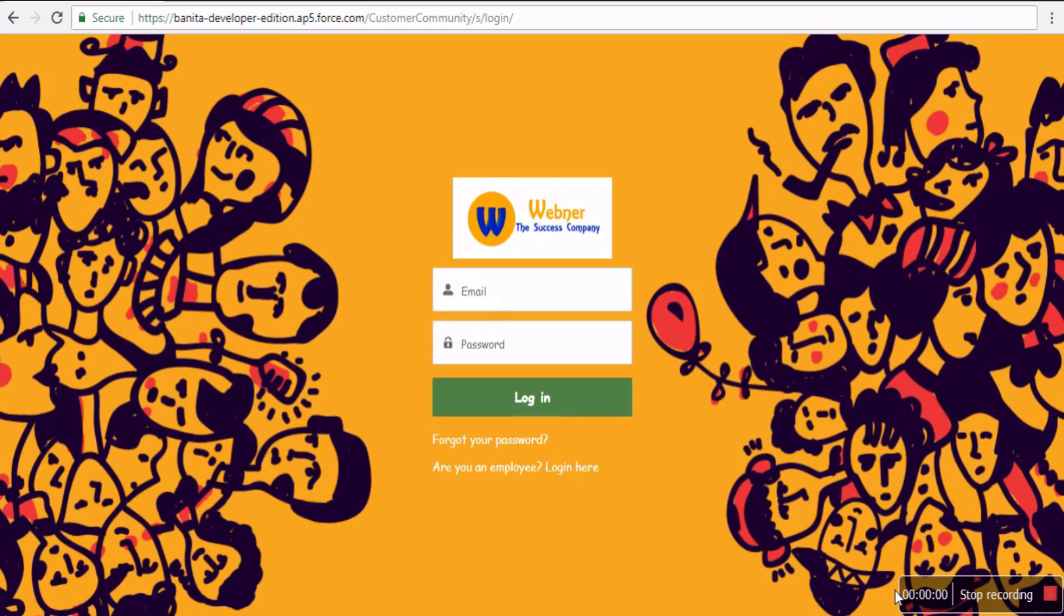For this demo, the community sample is built using an insurance agency example, where customers want to see their own policies, submit change requests to make amendments, and check the status of their requests. Let's start the demo.